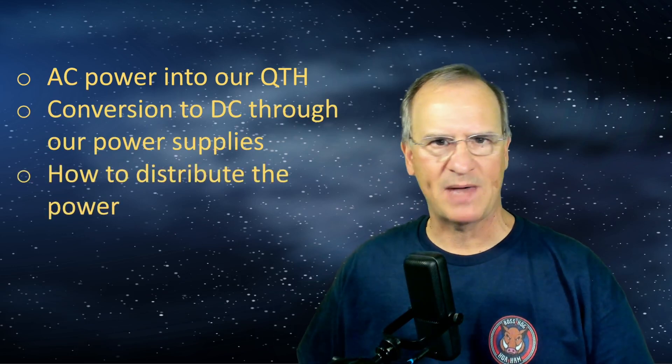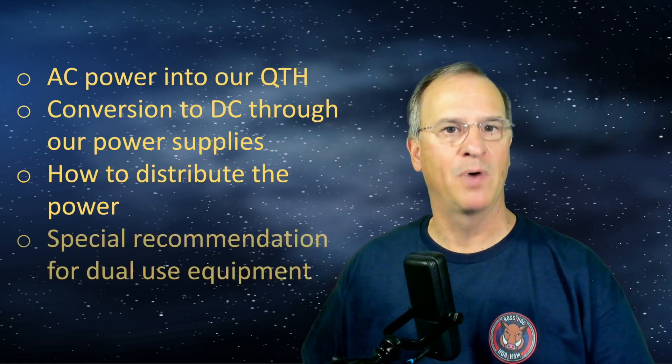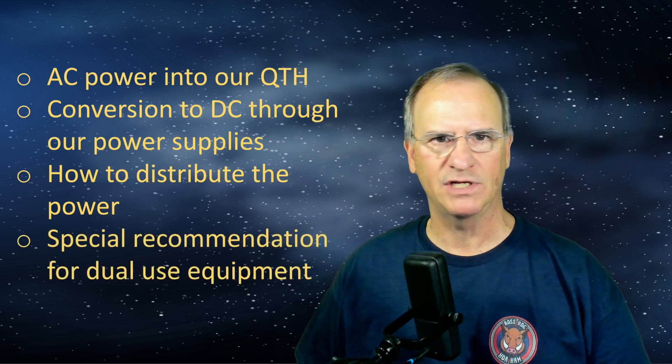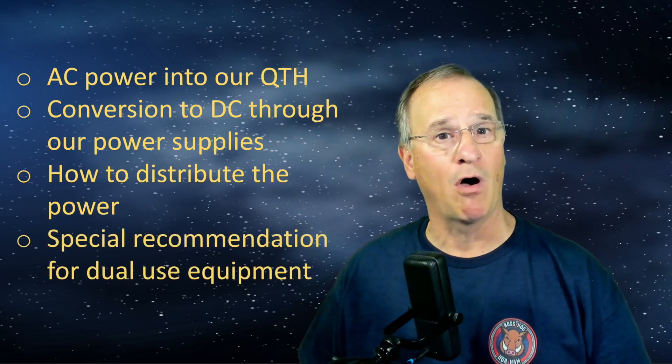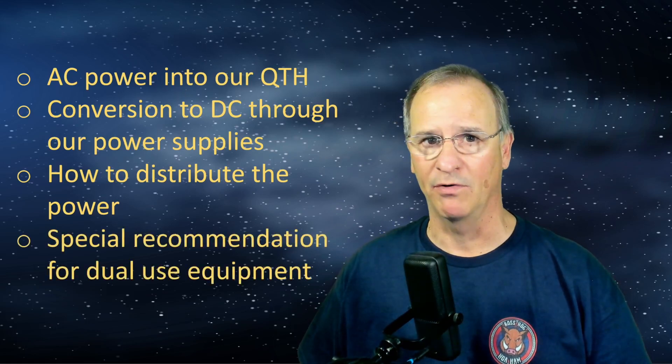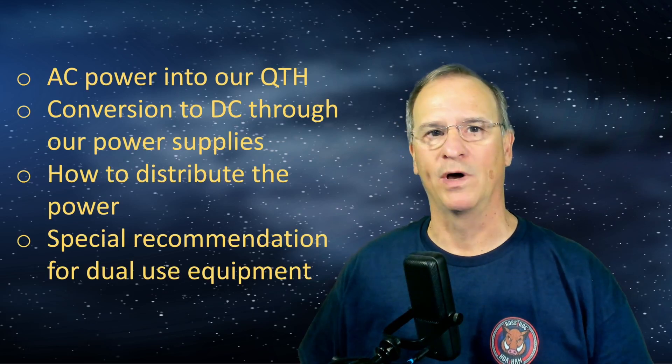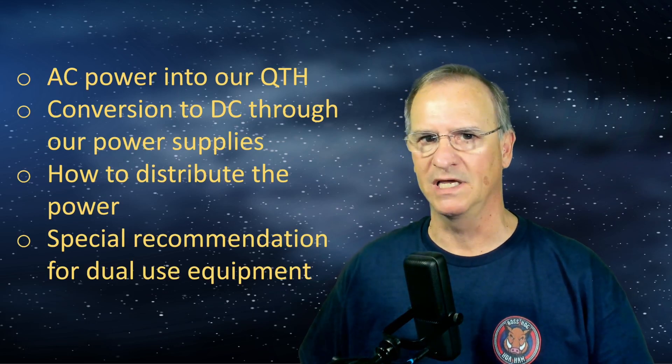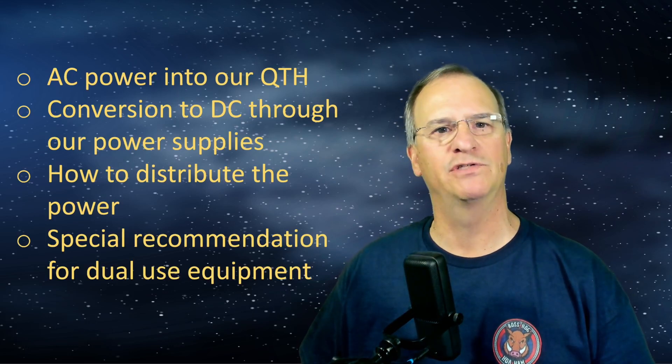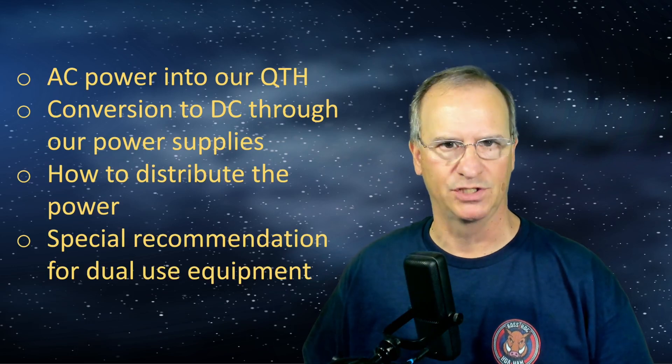How do we convert that over to DC power, which is what our HAM gear needs? How do we distribute that power throughout the shack? And then a bonus feature - how to take some equipment that perhaps you already own for POTA, and if you don't and you ever want to go portable, you'll be buying one of these. How can we use it in the shack in an emergency situation?